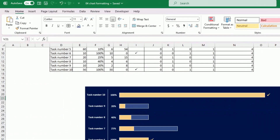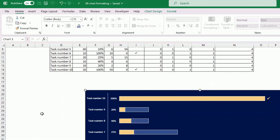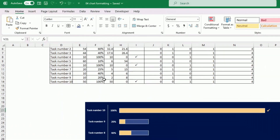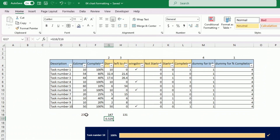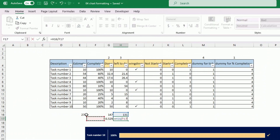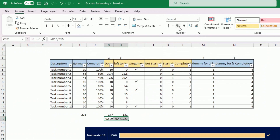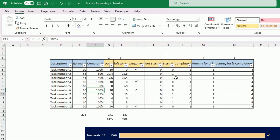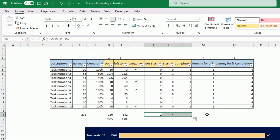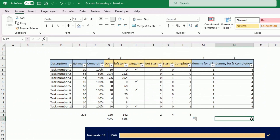For the left-hand side summary panel I need some calculations. I use AutoSum to calculate the total estimate across all tasks, the total days done, and total days left to do, which lets me calculate the overall percentage completion. I also count how many tasks are completed, how many have not started, and how many are in progress by summing the respective status columns.